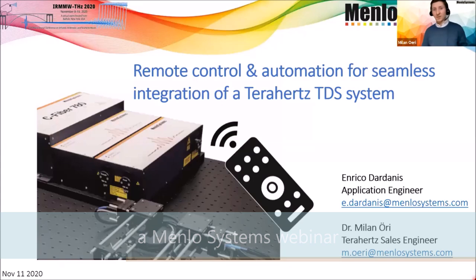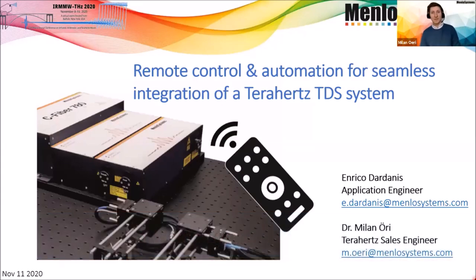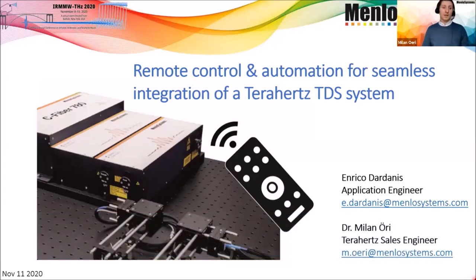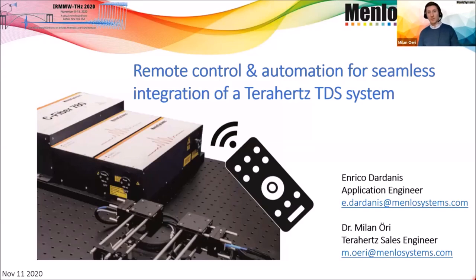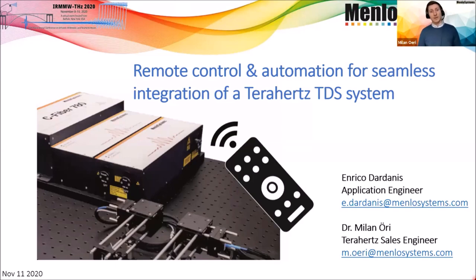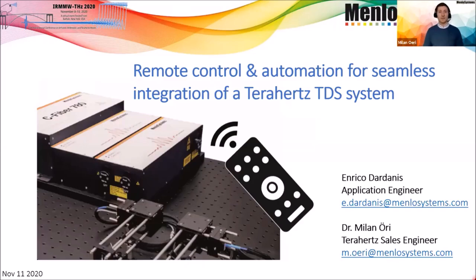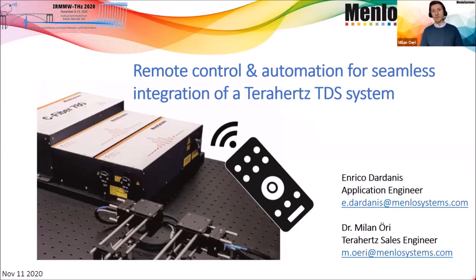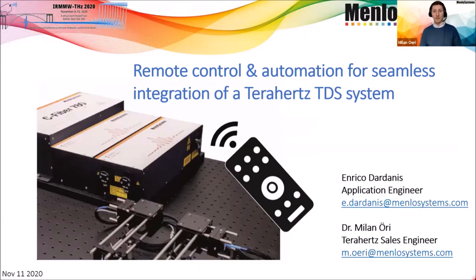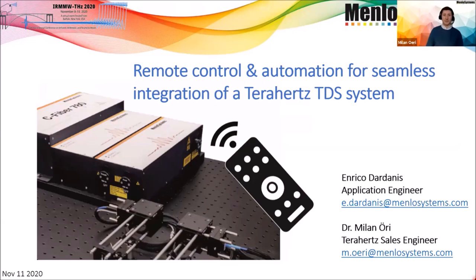Hi and welcome to our today's webinar. I'm pleased to welcome you to our today's training on remote control and automation for seamless integration of a Terahertz TDS system. Today the greatest part of our webinar will be live. My name is Milan Uri, I'm the Terahertz sales engineer at Menlo Systems. And with me today is Enrico Dardanes, who is the application engineer mainly related to Terahertz time domain spectroscopy systems.